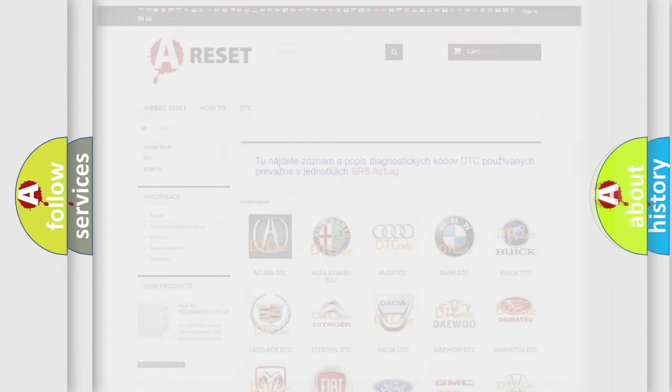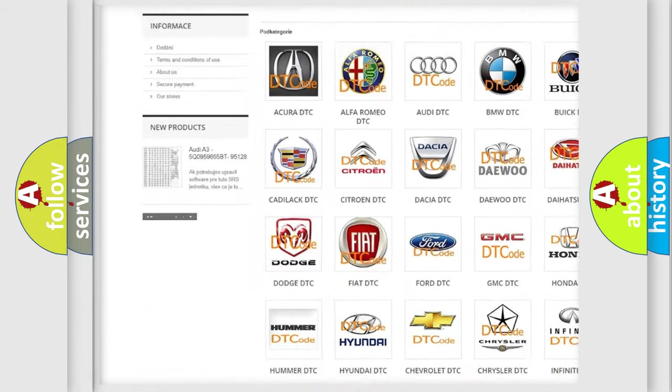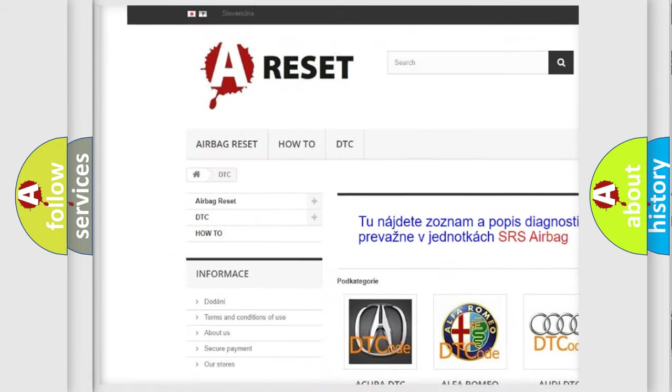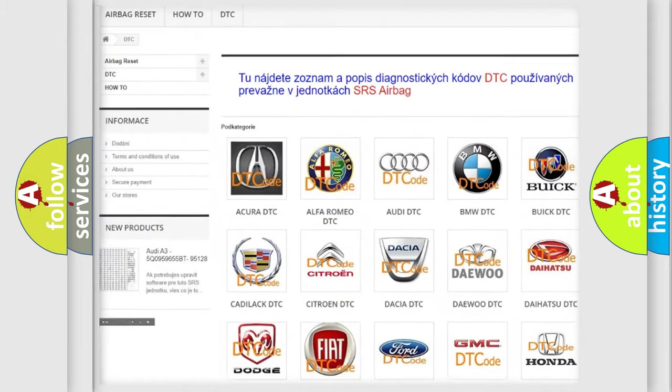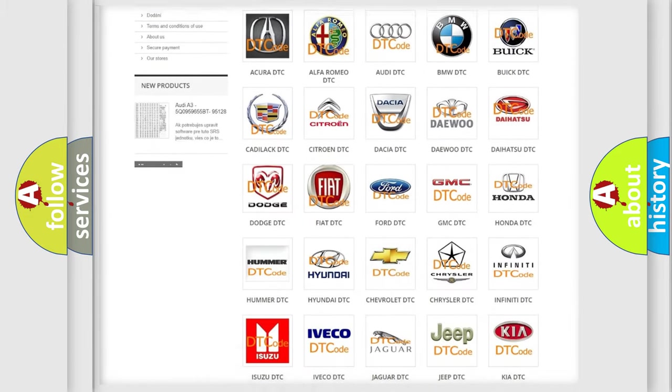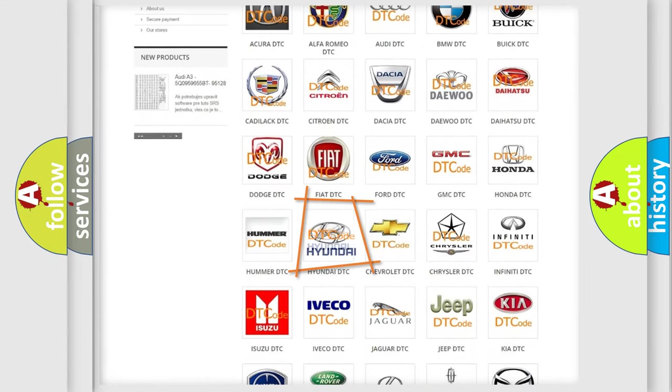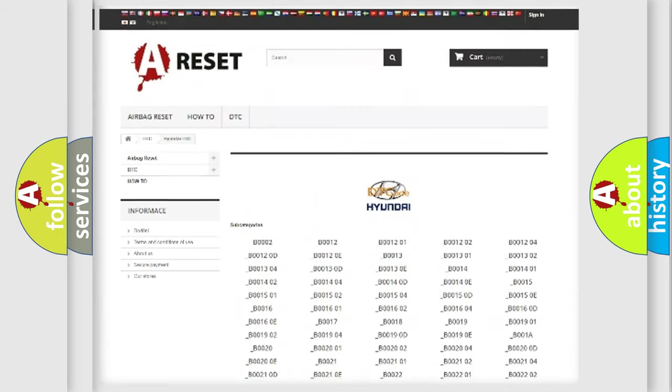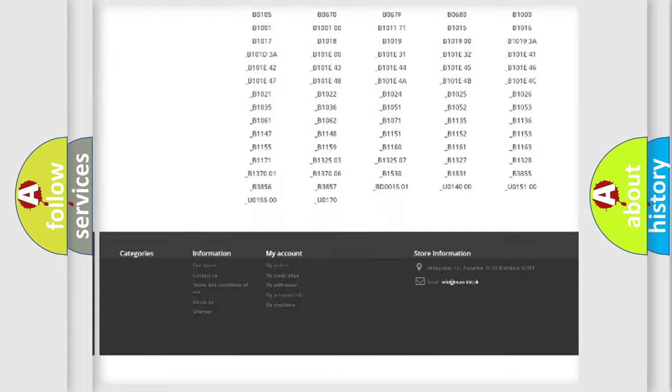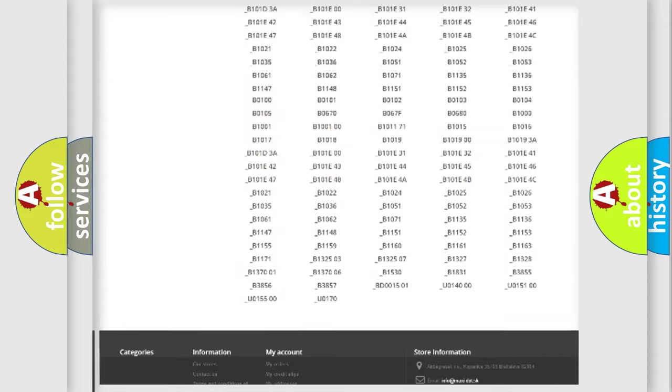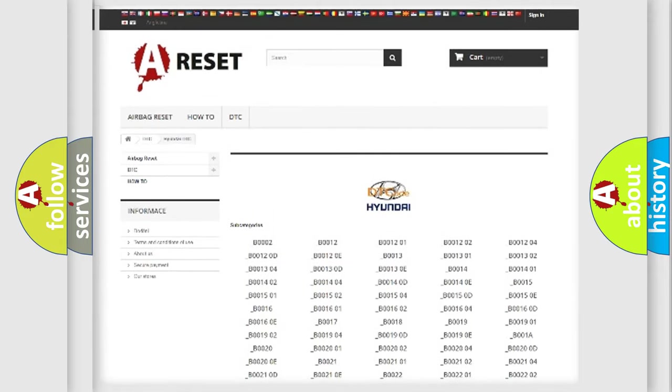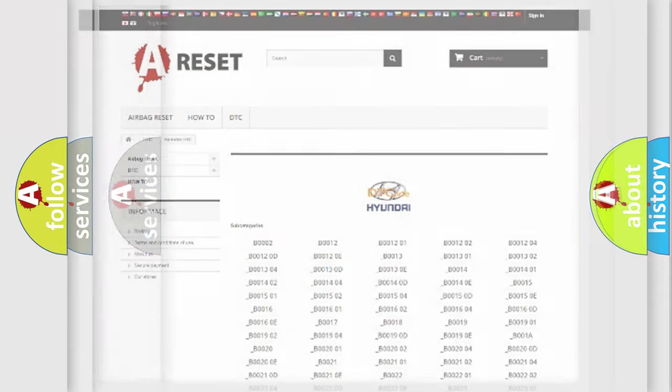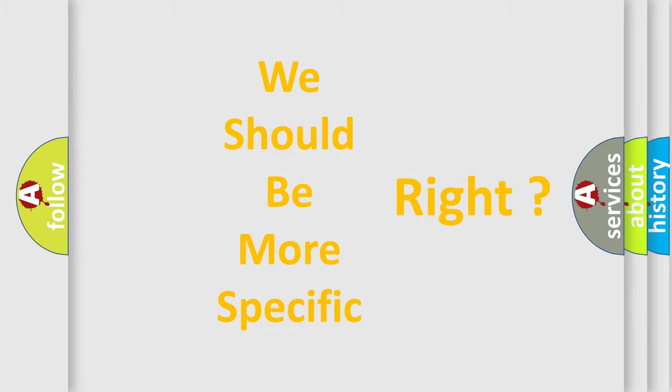Our website airbagreset.sk produces useful videos for you. You do not have to go through the OBD-II protocol anymore to know how to troubleshoot any car breakdown. You will find all the diagnostic codes that can be diagnosed in Hyundai vehicles, also many other useful things. The following demonstration will help you look into the world of software for car control units.